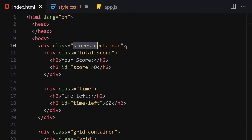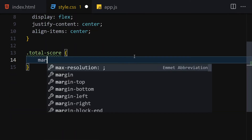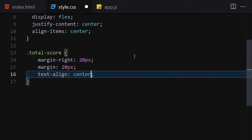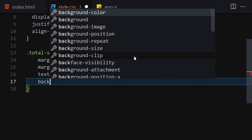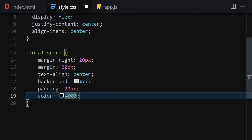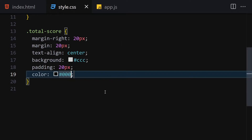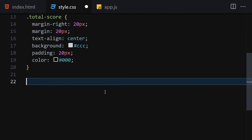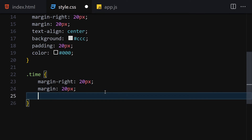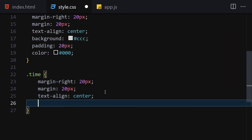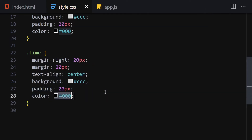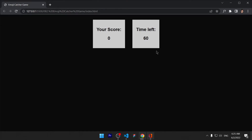For the total-score, I'll set margin-right to 20px, margin to 20px all around, text-align to center, background to #ccc, padding to 20px, and color to black. For the time div, same settings: margin-right 20px, margin 20px, text-align center, background #ccc, padding 20px, and color black. Both of them are looking good.